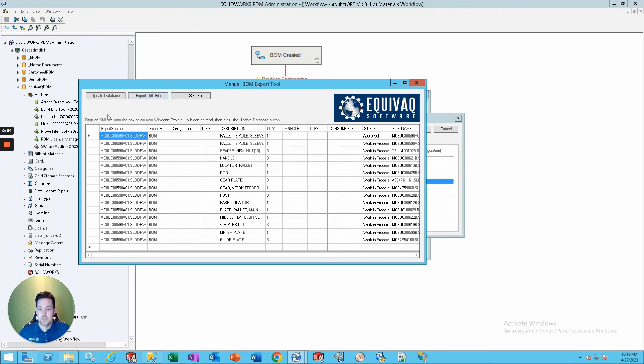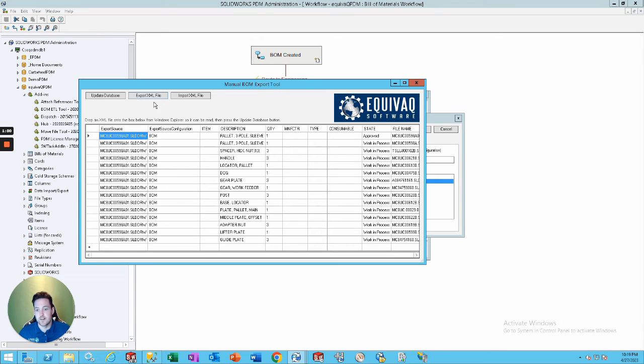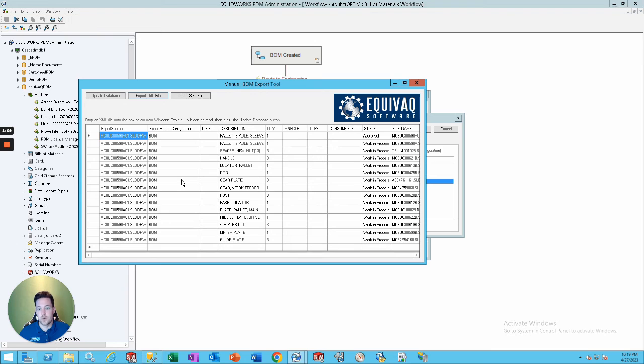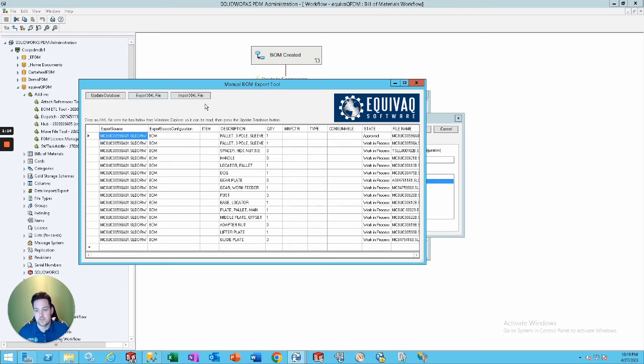Now, there's three options in the upper left-hand corner over here. Update database, export XML file, and import XML file. So, we can just straight upload it to the database if we want to. We can export it out and send it off to wherever we want. We can also import completely new XML files for a BOM. So, what I want to do is update the database.